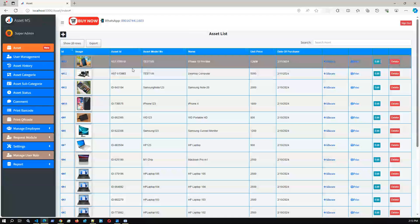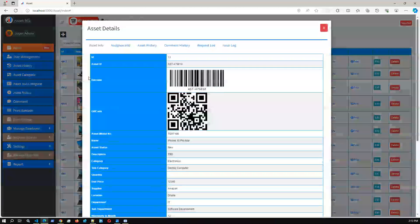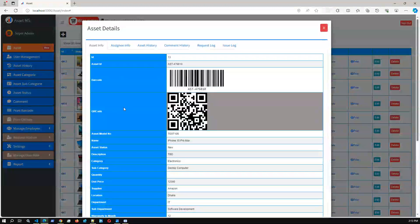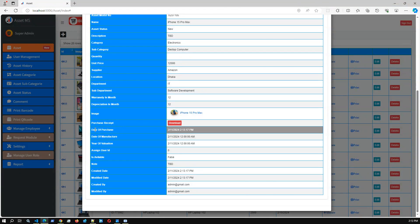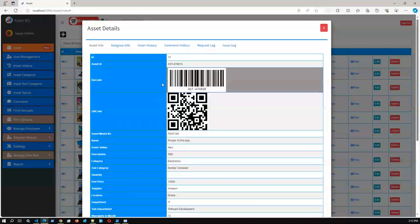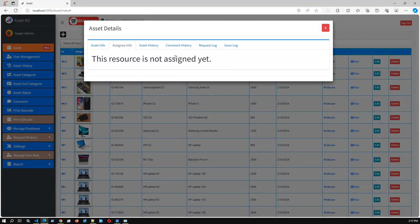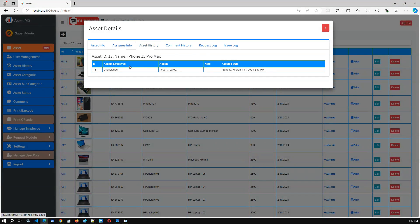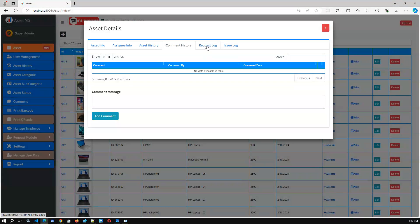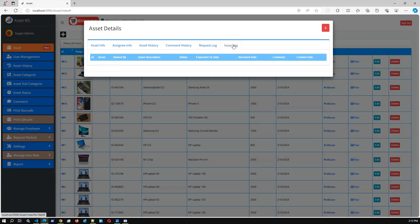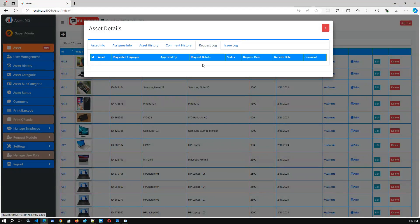If we click the ID action details, we can see the asset details - this is the asset entity. You can also download the purchase receipt if you added one. Assign Info shows this asset is currently not assigned to any resource. Asset History shows the asset was created. We also have Comment History, Request Log, and Issue Log - if an employee requests or reports an issue, you can see it here.